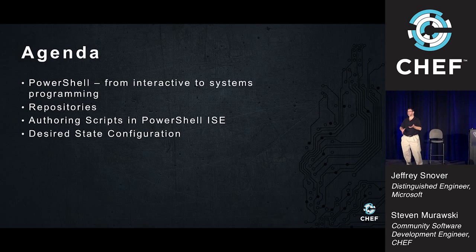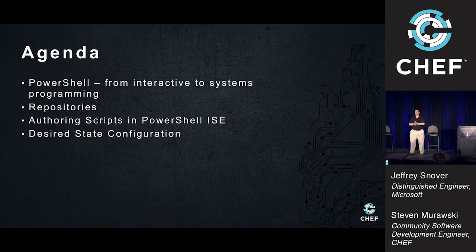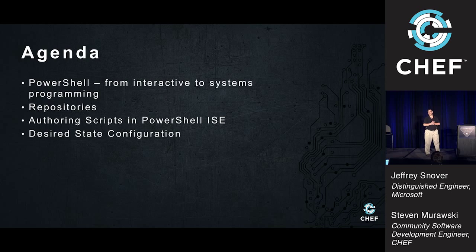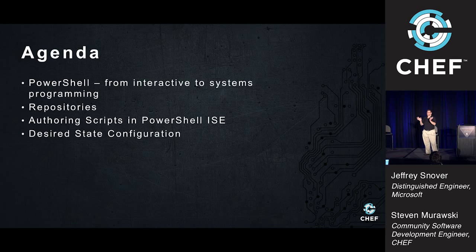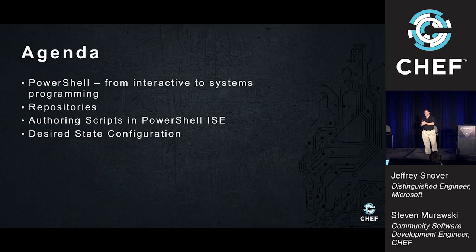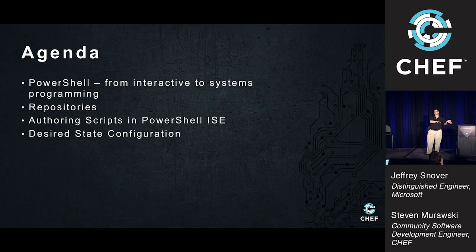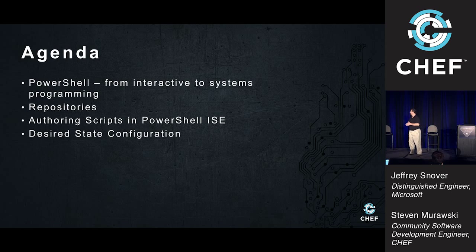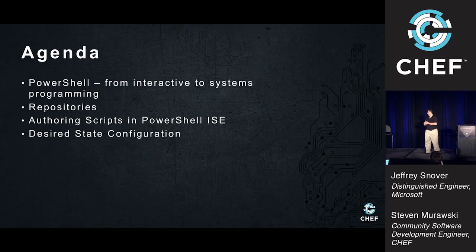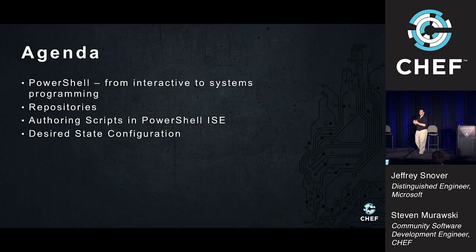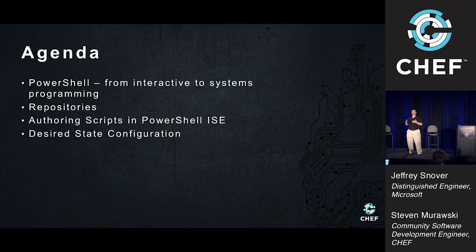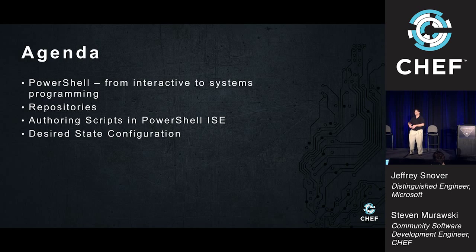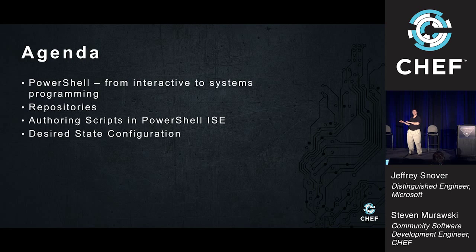Next thing I'm going to talk to you about is repositories. That's a new thing coming with PowerShell version 5. We intend to take some of the functions of the repositories and make it available on previous versions of PowerShell. Then I'll talk about PowerShell ISE.